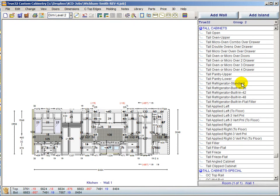Pantries are now named appropriately with separate upper and lower units. Previously the pantry upper and oven upper were a single unit and you had to adjust height for the appropriate application. Now they're specific to the new startup standards, so when you drop an oven upper cabinet it will be the right height automatically. The same holds true for the lower units for pantry and oven.